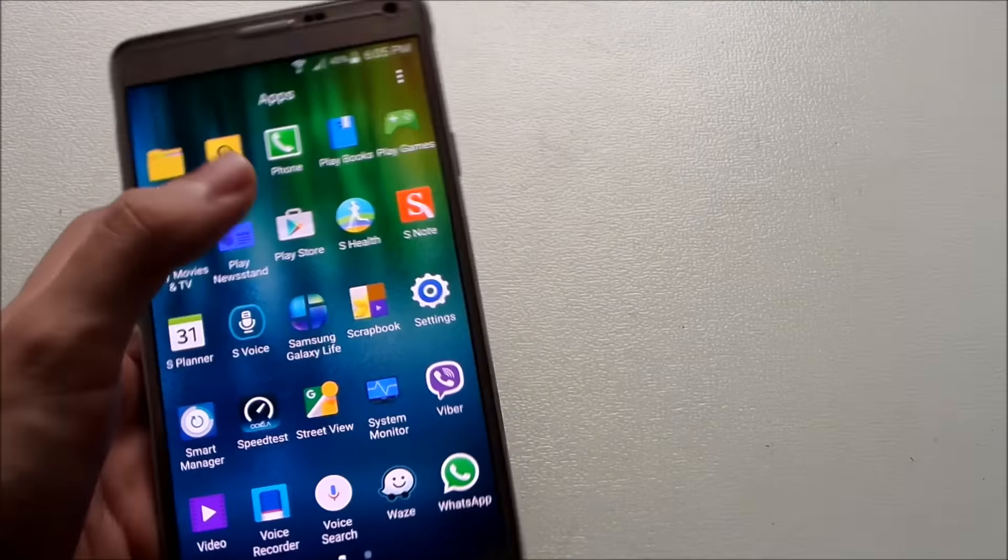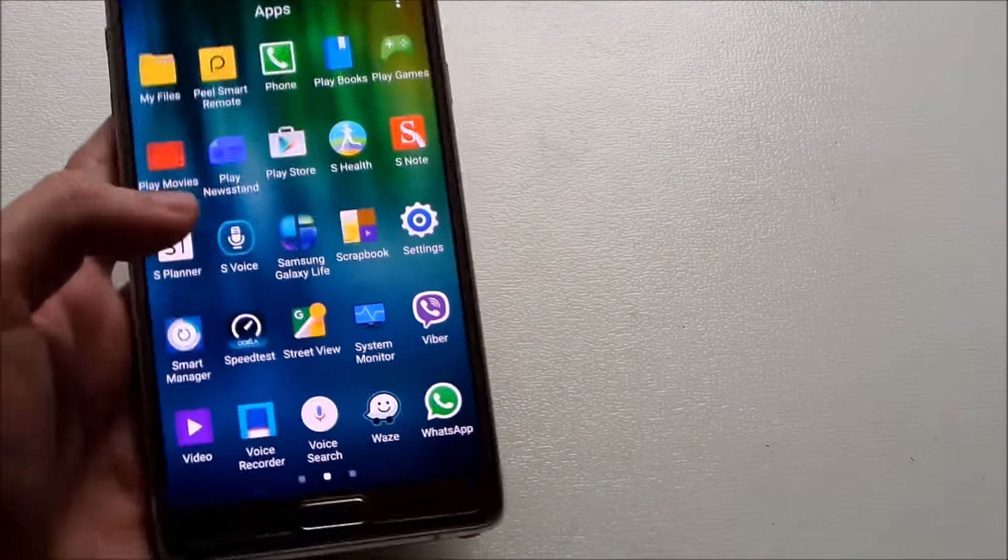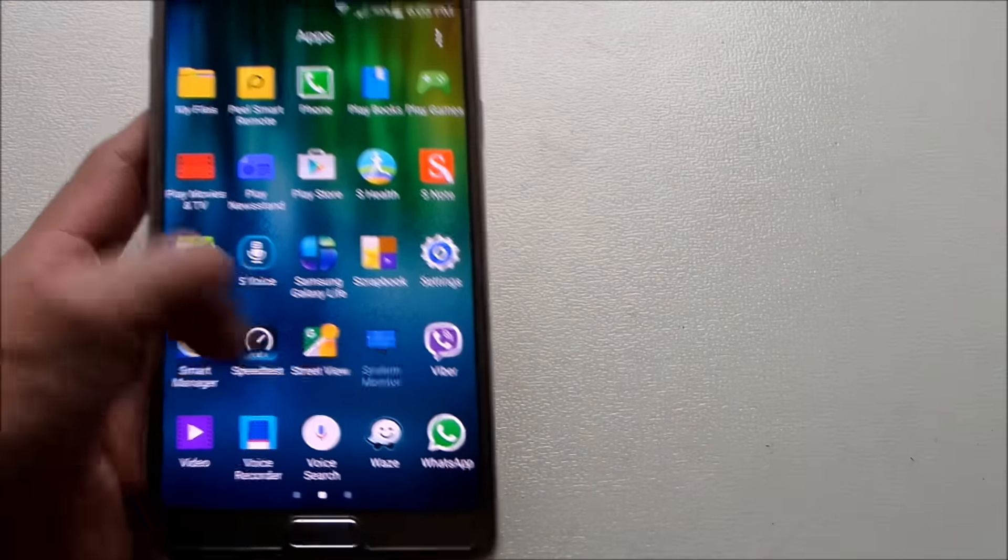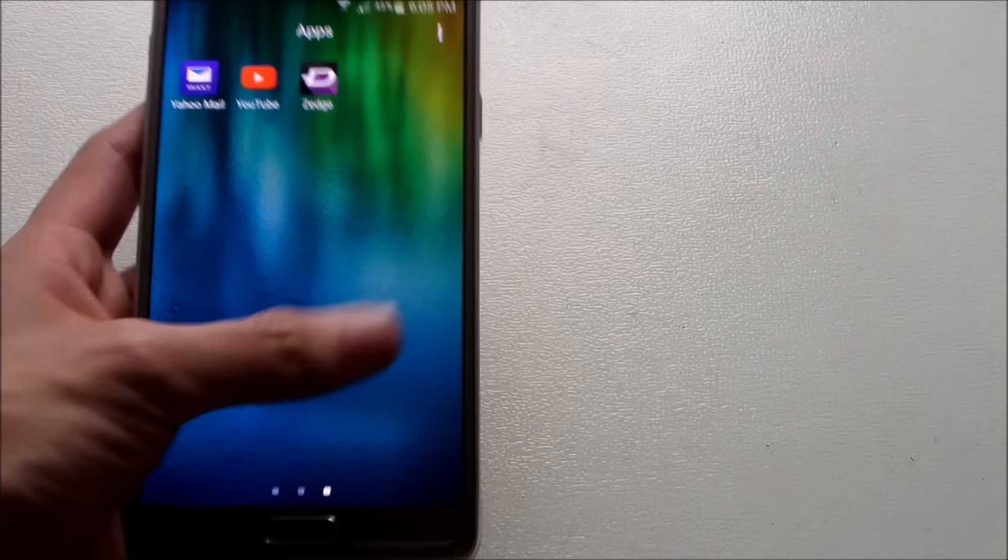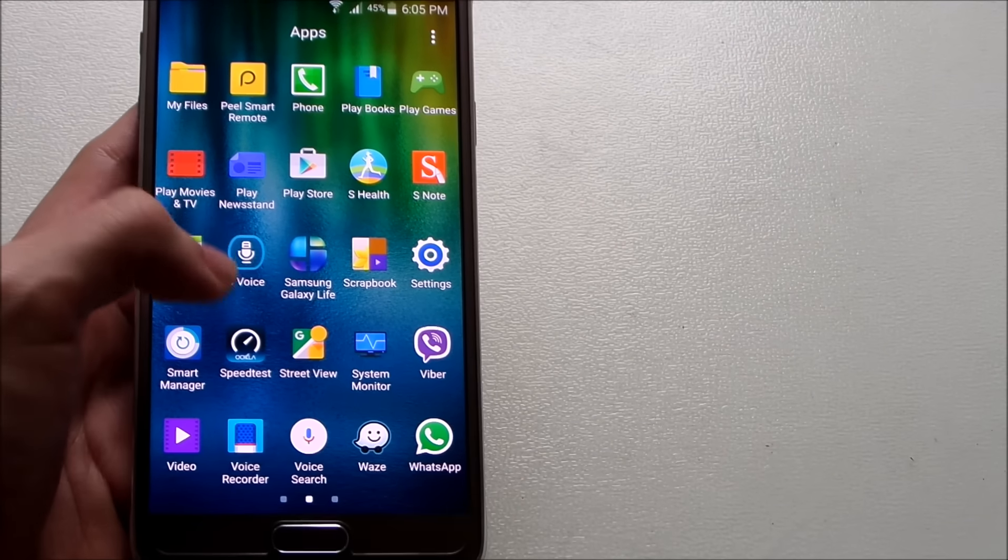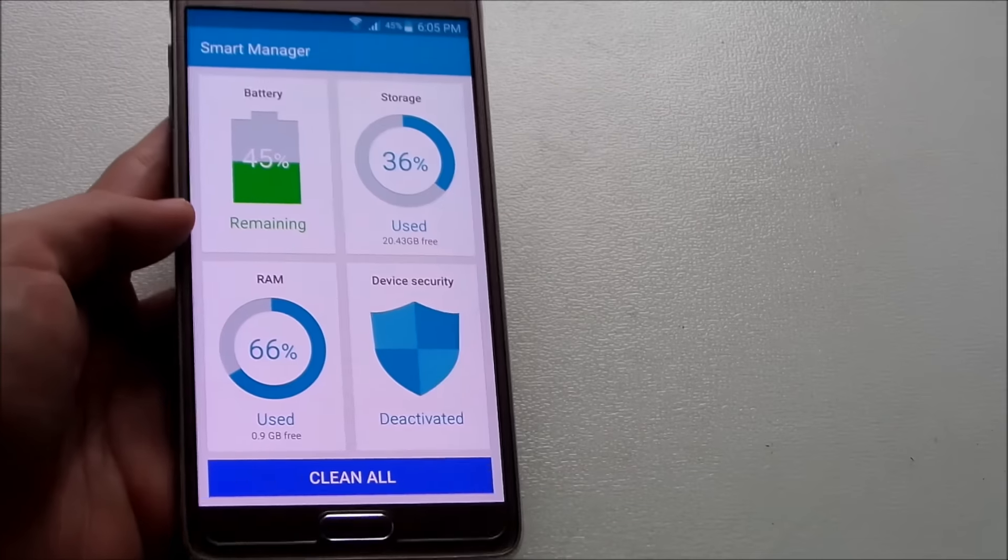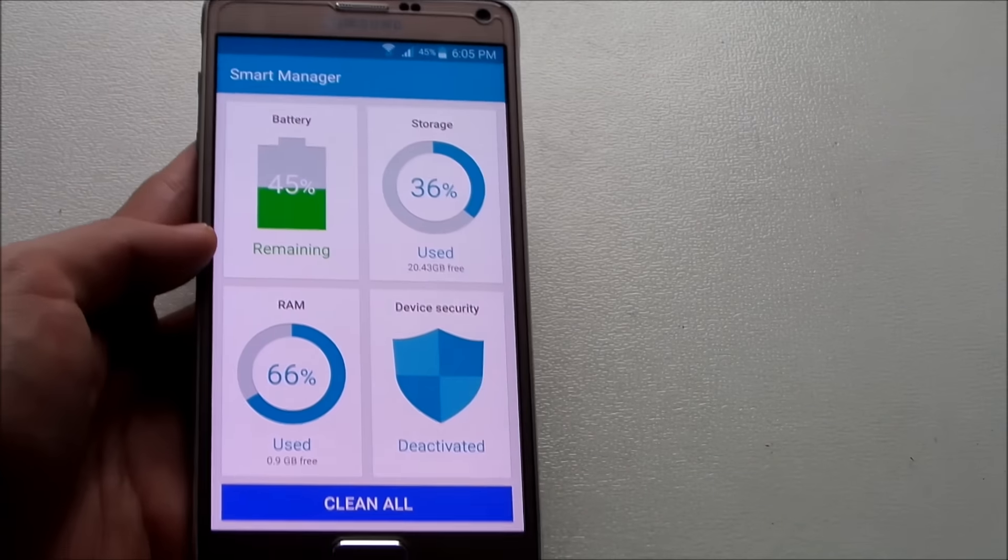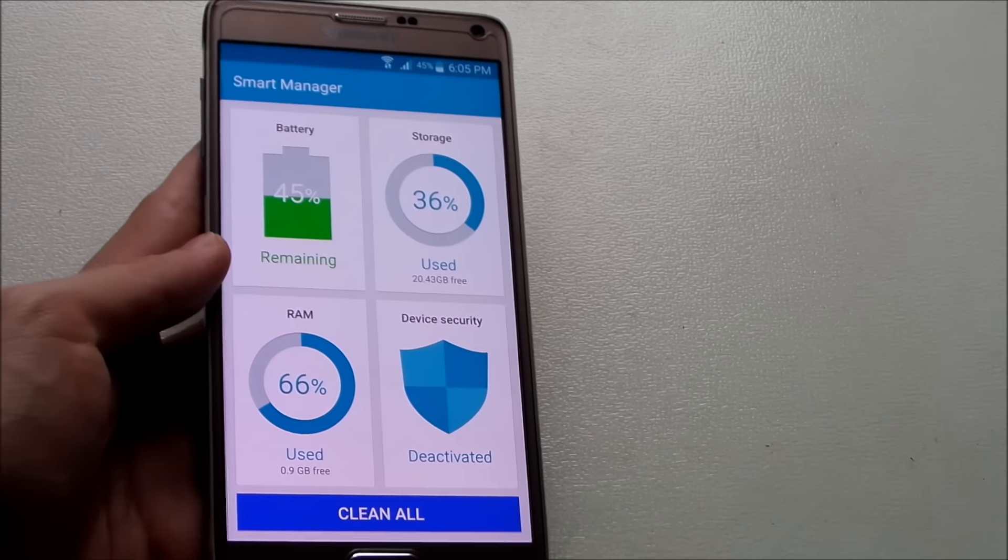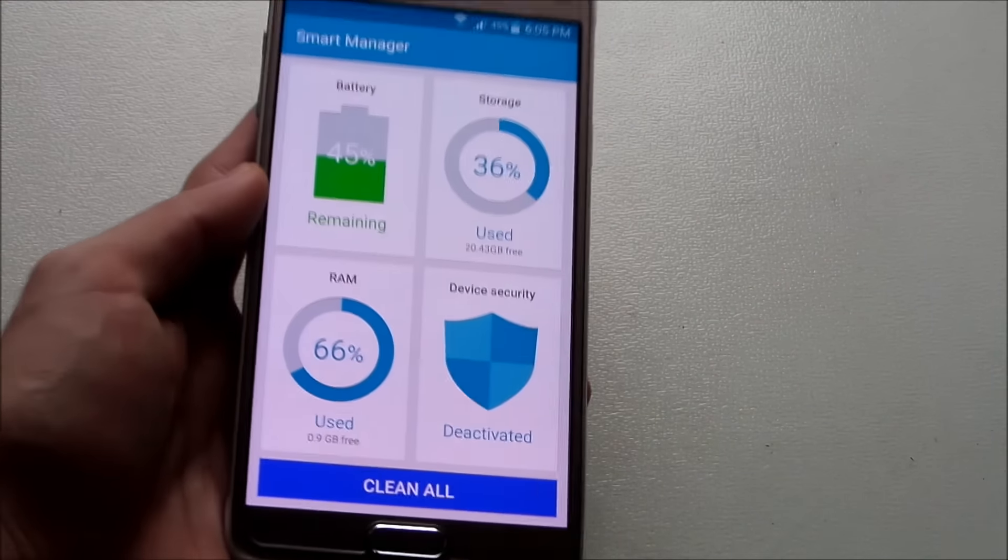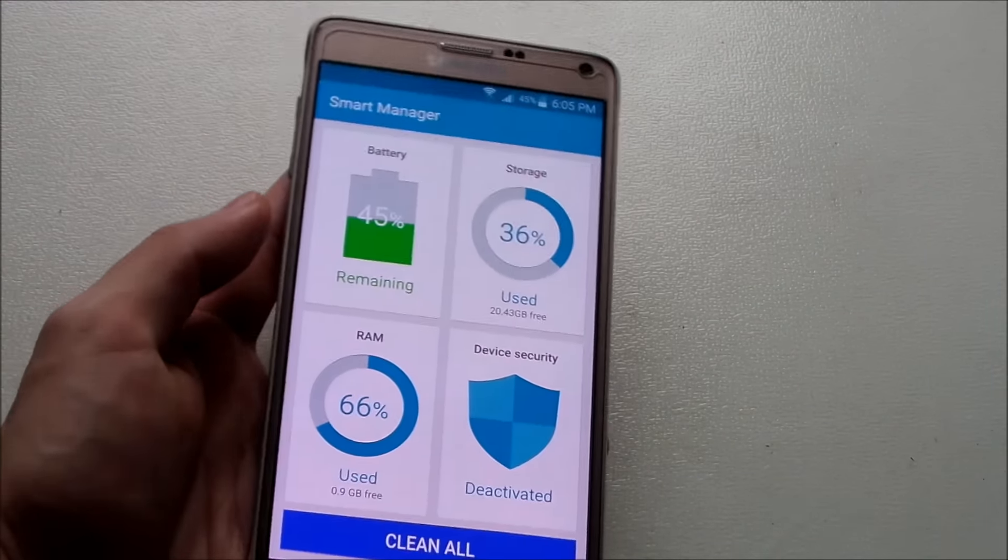Let's see other apps that we got. I noticed we got one new app here that wasn't here earlier. It's called Smart Manager. It was on the S6, if you saw last time. It was on S6, now it's on Note 4.